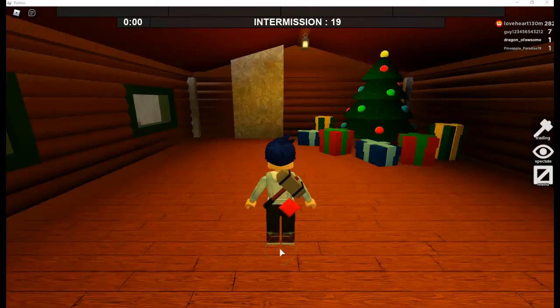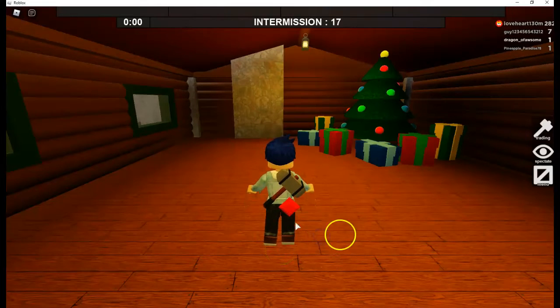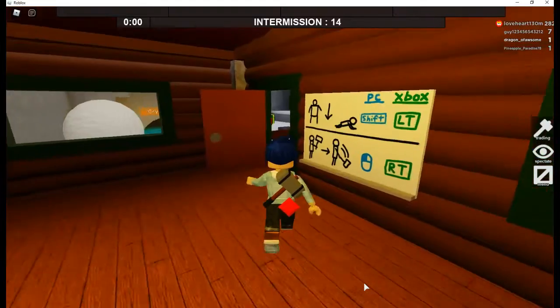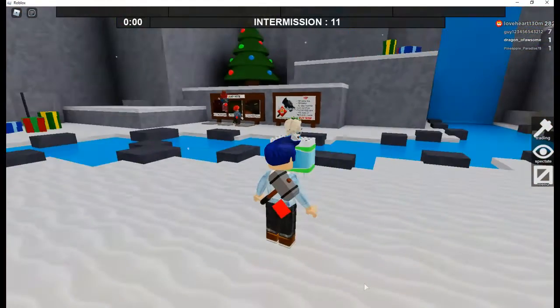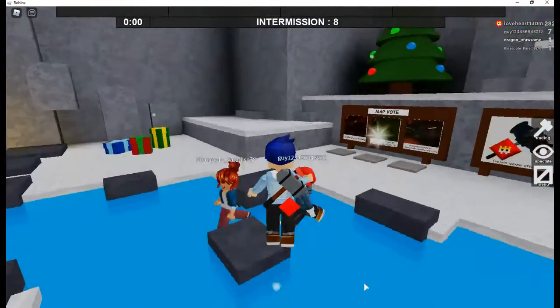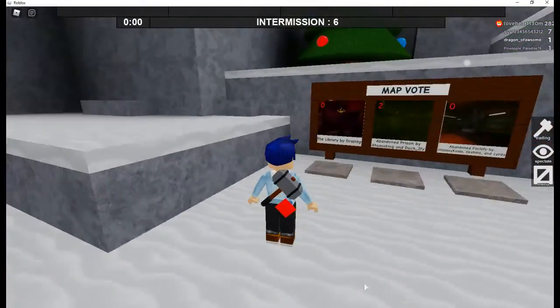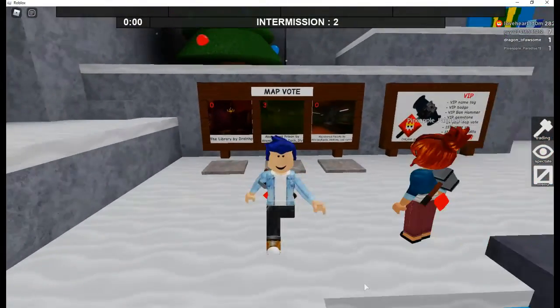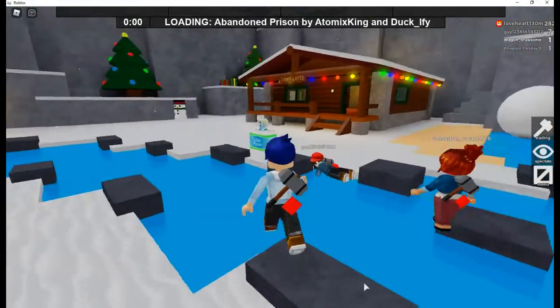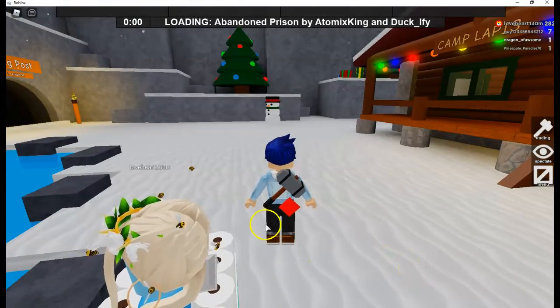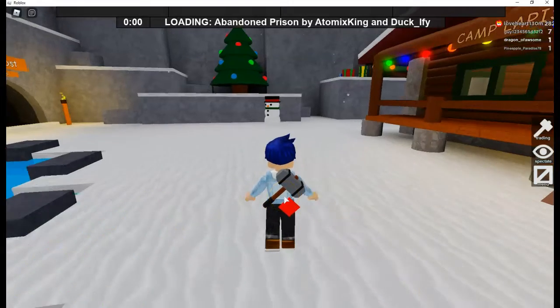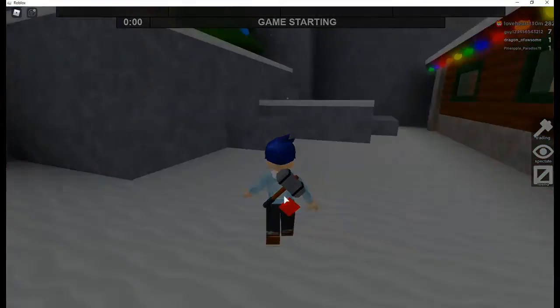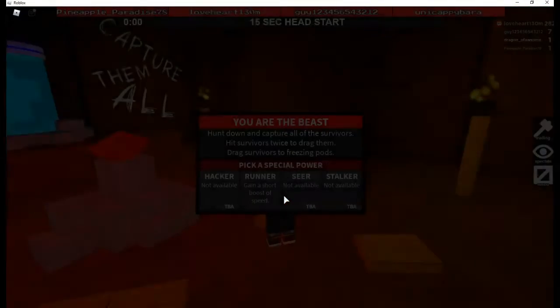Welcome to another video. Today we are going to be playing Flee the Facility and I'm joined here today by my sister Flame Dragon. If none of you know what Flee the Facility is, it's where there's a big guy with a hammer trying to kill you and you need to hack five computers.